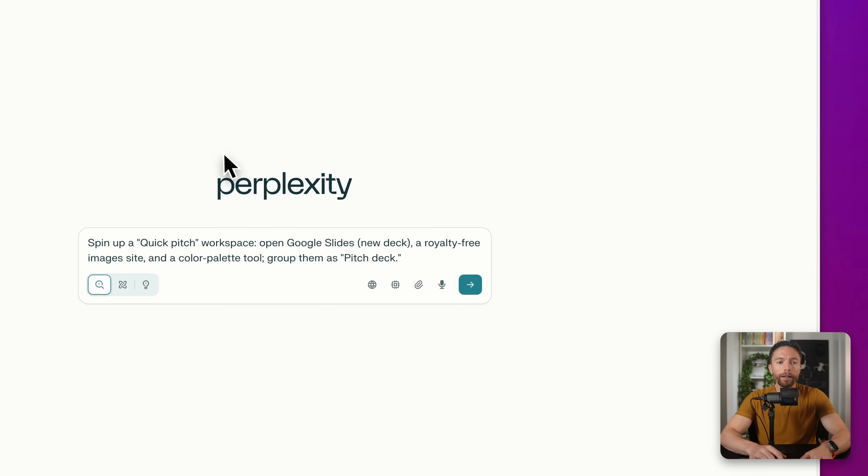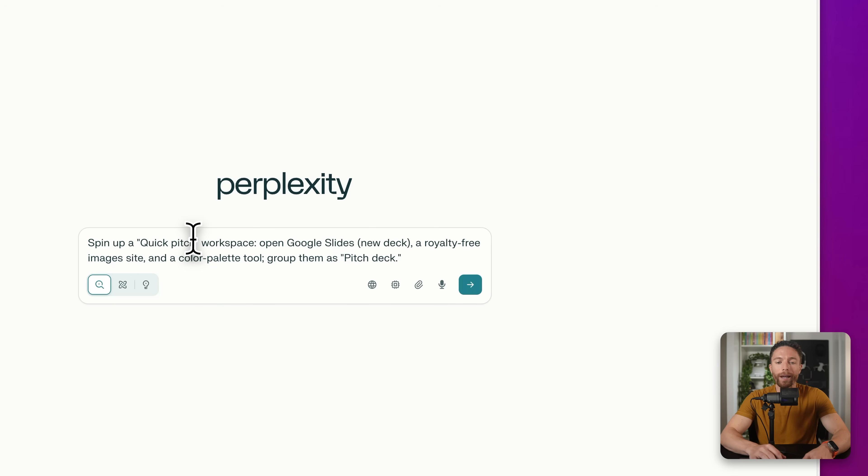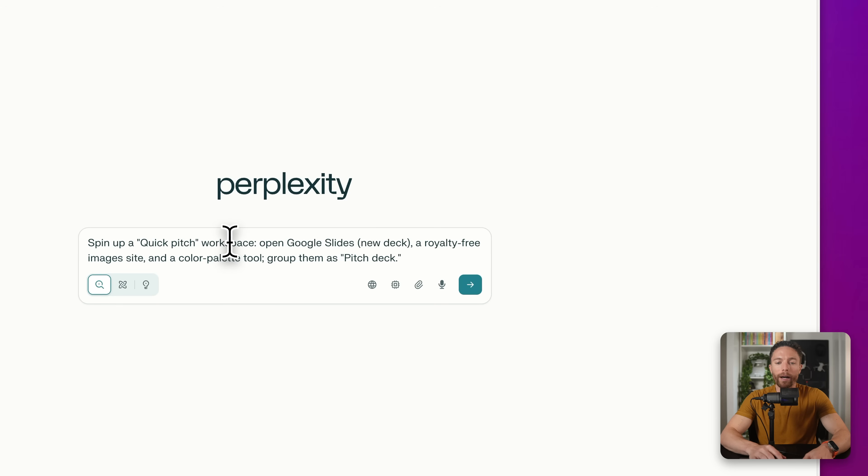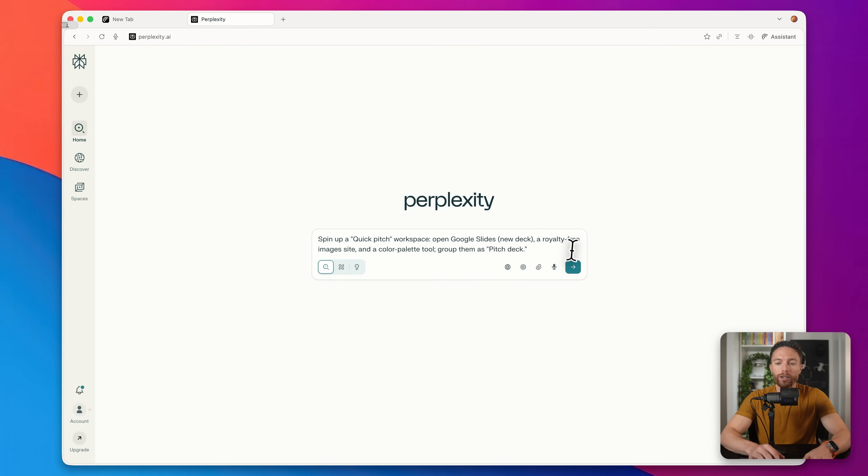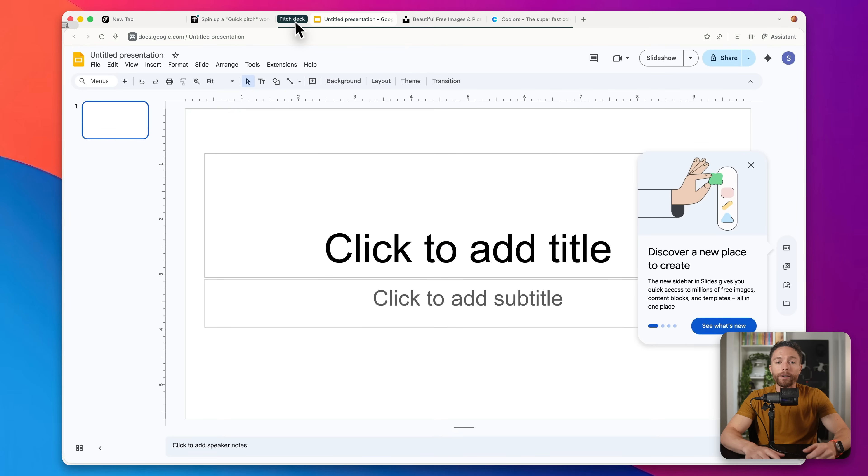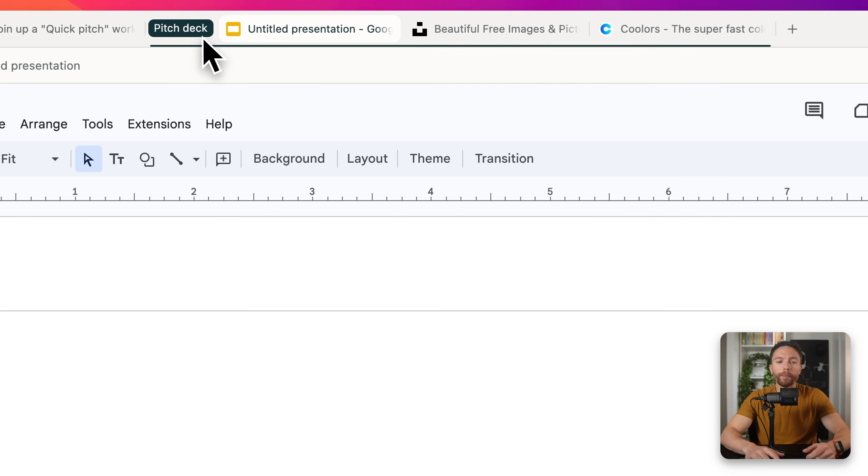So check this out. I'm here on Comet browser, open up a new tab. And right in the box, you just want to use some prompt like this. It says spin up a quick pitch workspace, open Google Slides, a new deck, a royalty free image site, and a color palette tool. Group them as pitch deck.